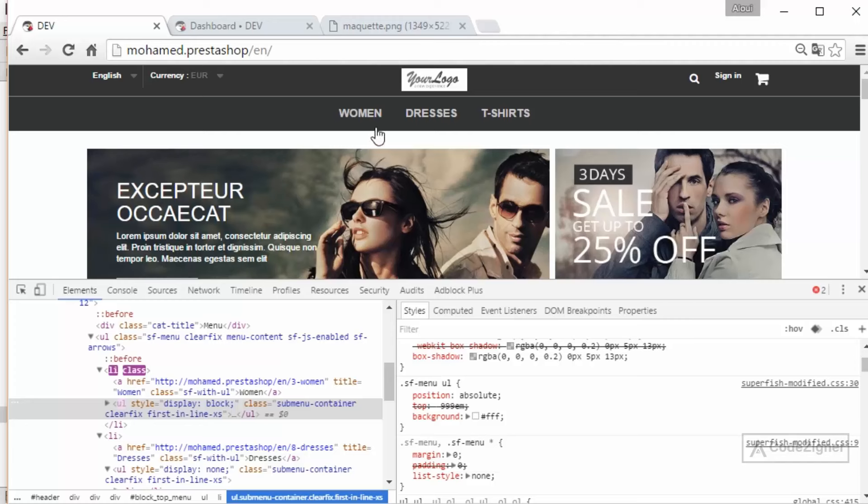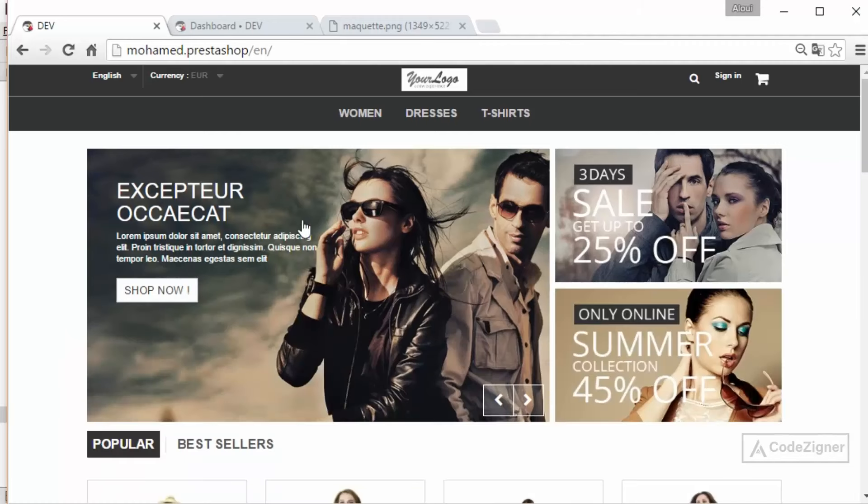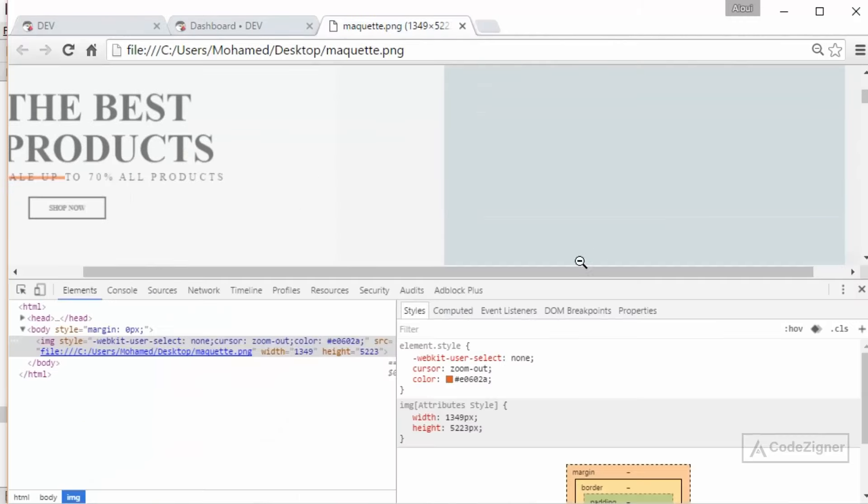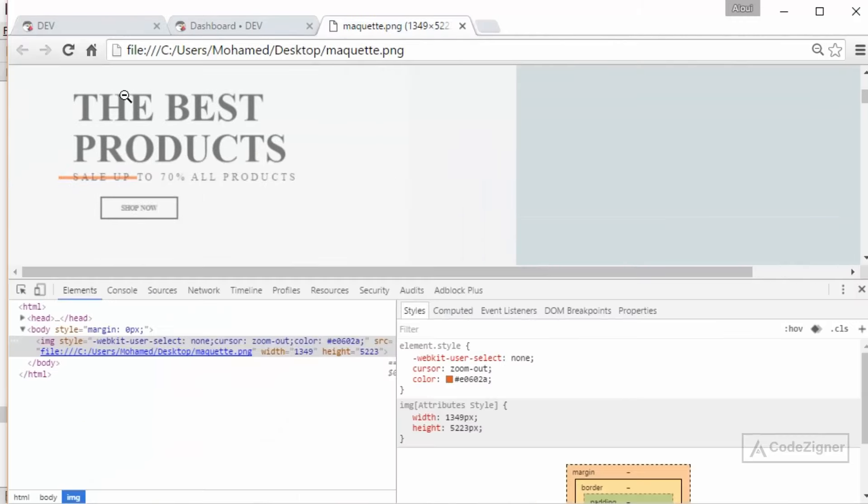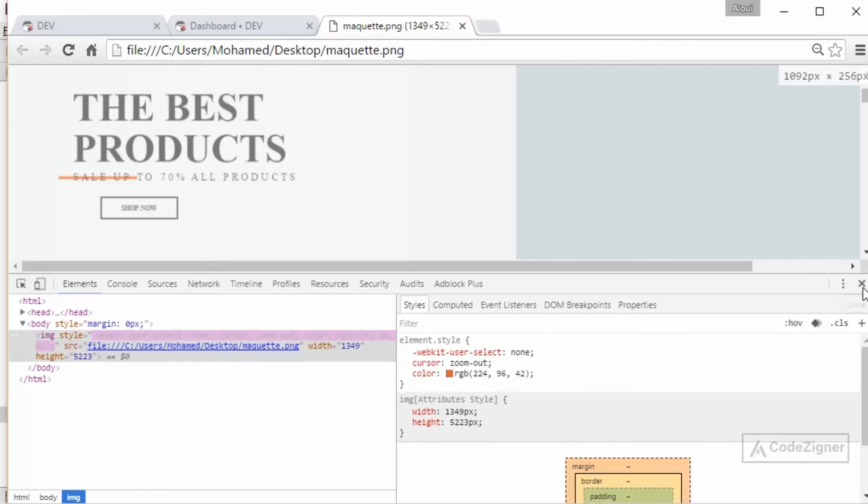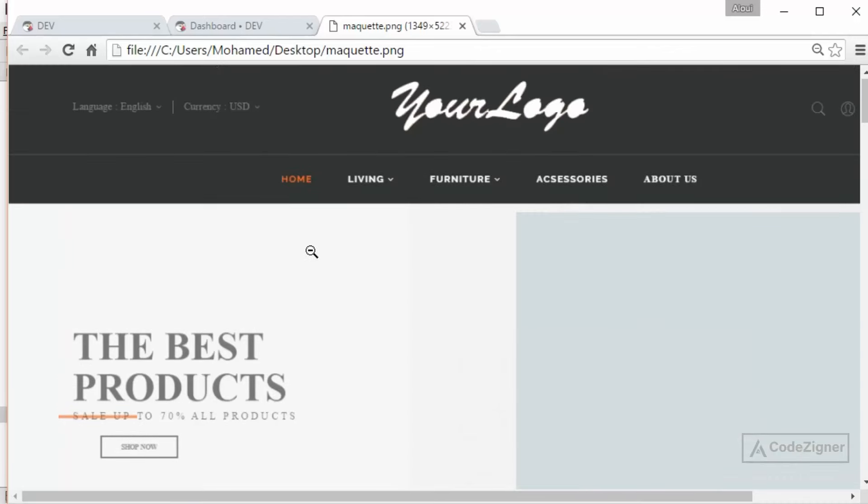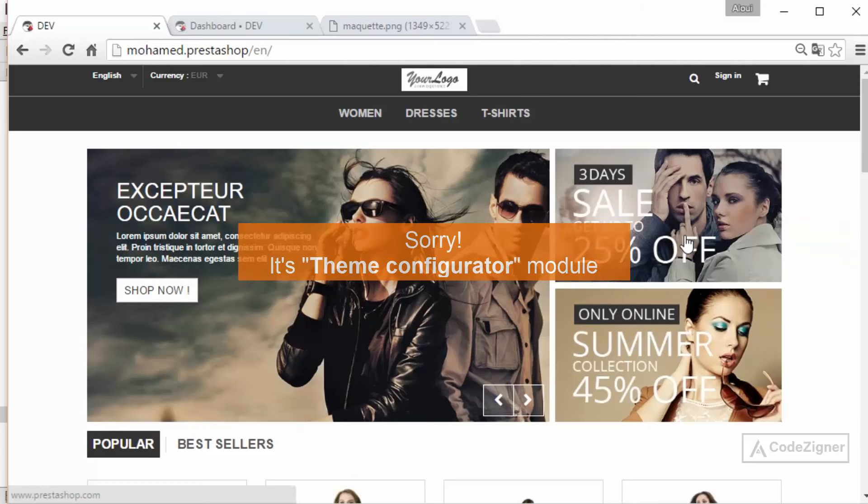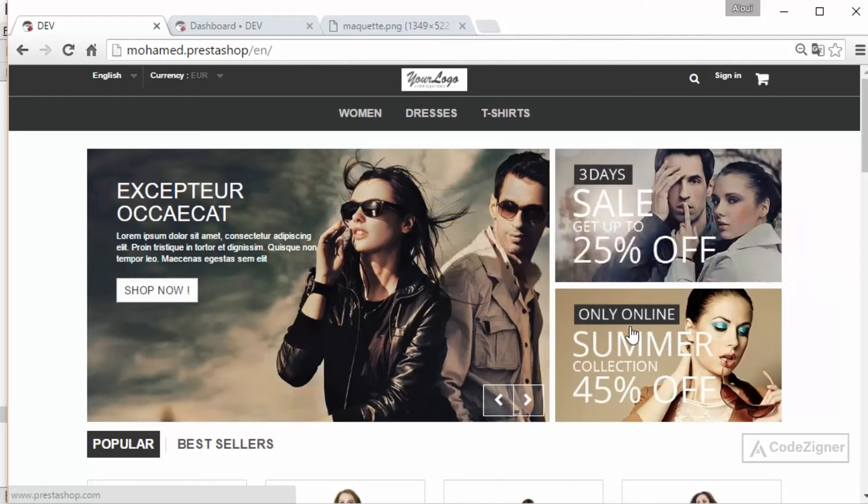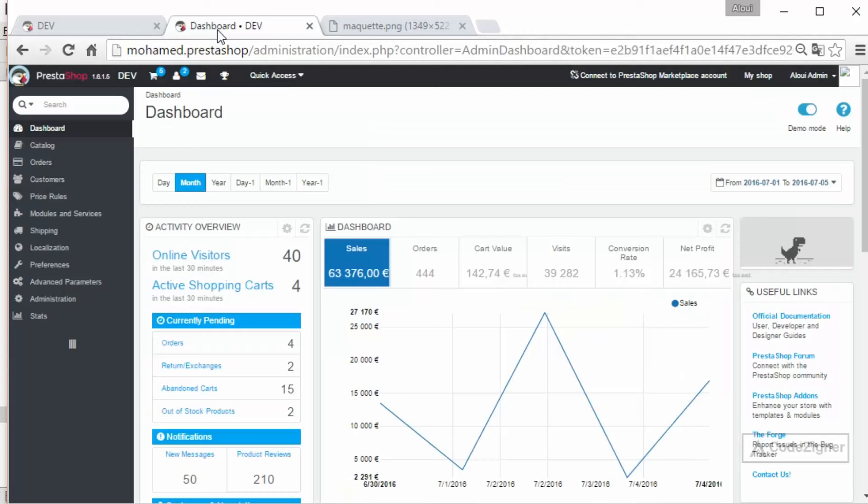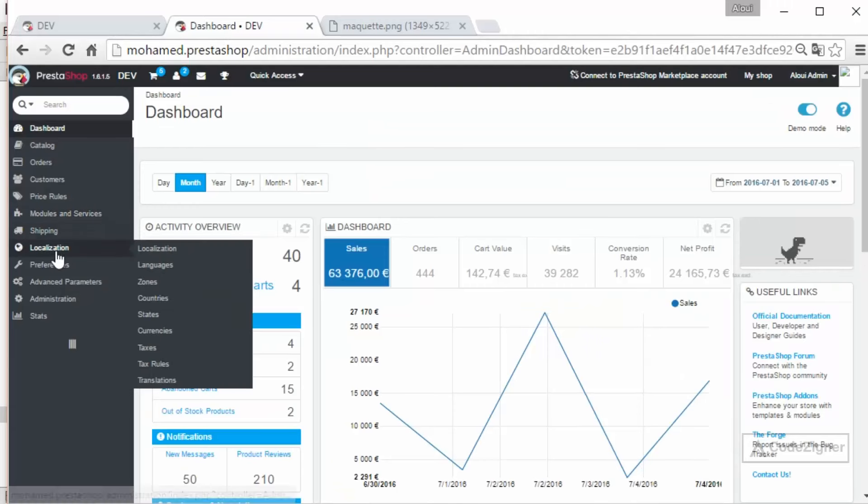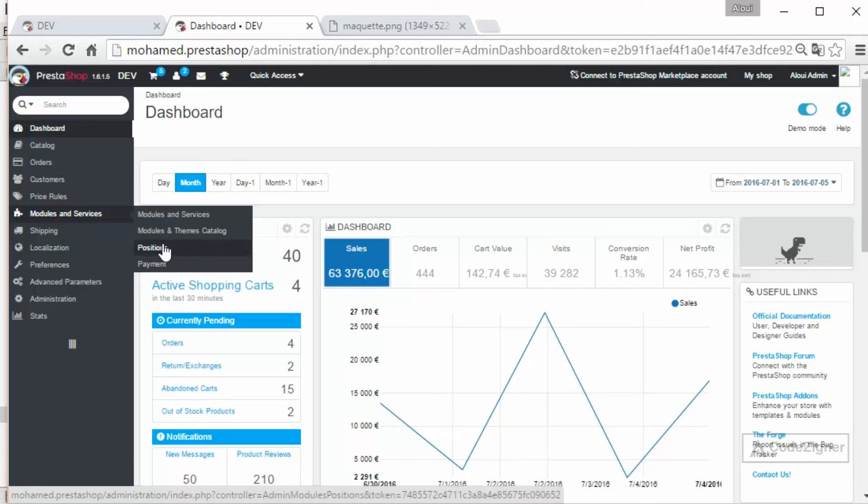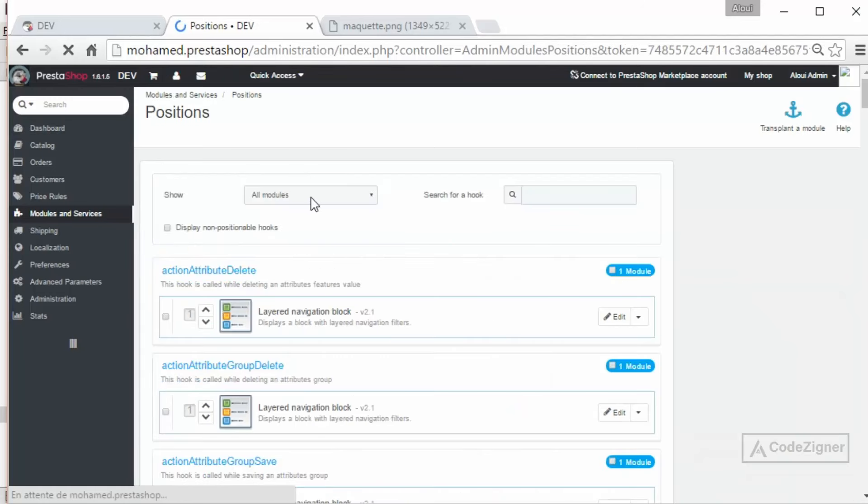Okay, now let's move to the slider. The template has a full width slider with text. So let's see what we can do about it. Firstly we see that we have some extra content here. Actually these are CMS content, so if you go to the back office again to Models and Service and Position...